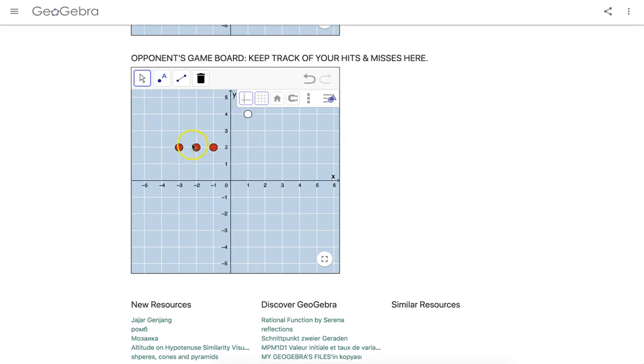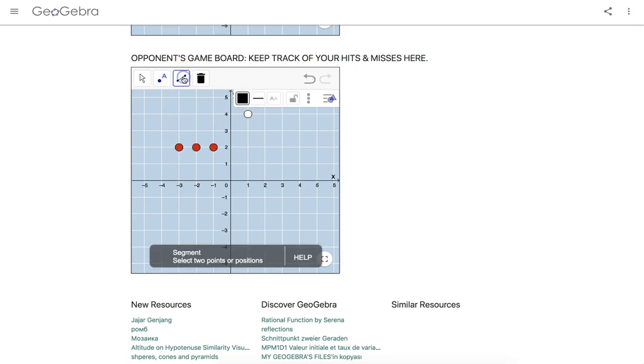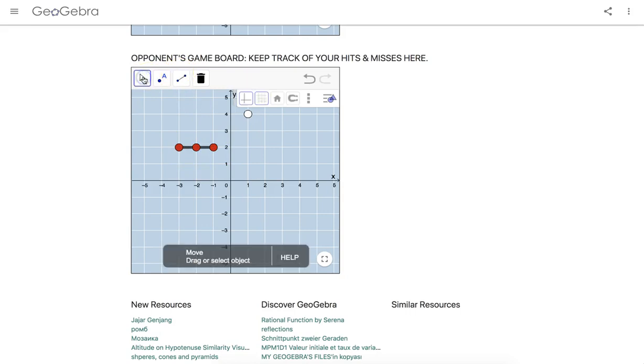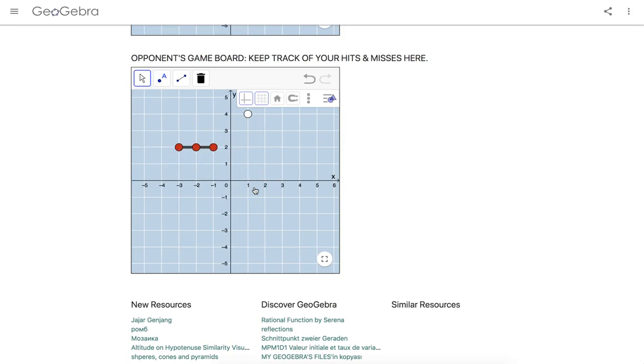So now you know that ship is sunk. So therefore, you can use the segment tool, touch one endpoint to another and then quickly turn that tool off. And now you know that you have one less ship to sink within the course of this game.